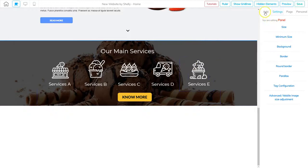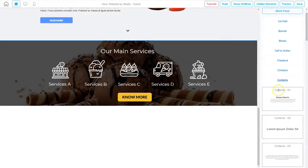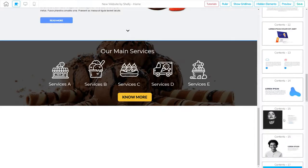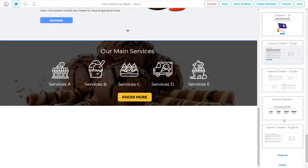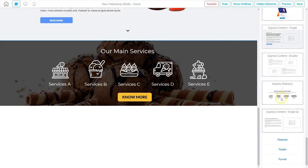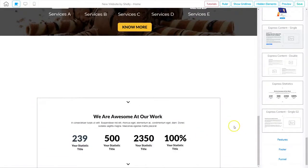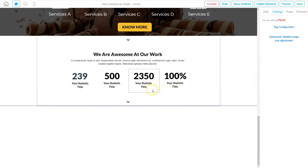We're in our editor — I'm going to go to Add Panel, look in Contents, and see if we can find our numbers panel. We'll scroll down until we find the right panel. And there it is — the Express Statistics panel. I'll click on that one and it adds it to the bottom. Then we'll click on that panel, click the up arrow, and move it up. Now we've got that panel ready to go with the numbers.